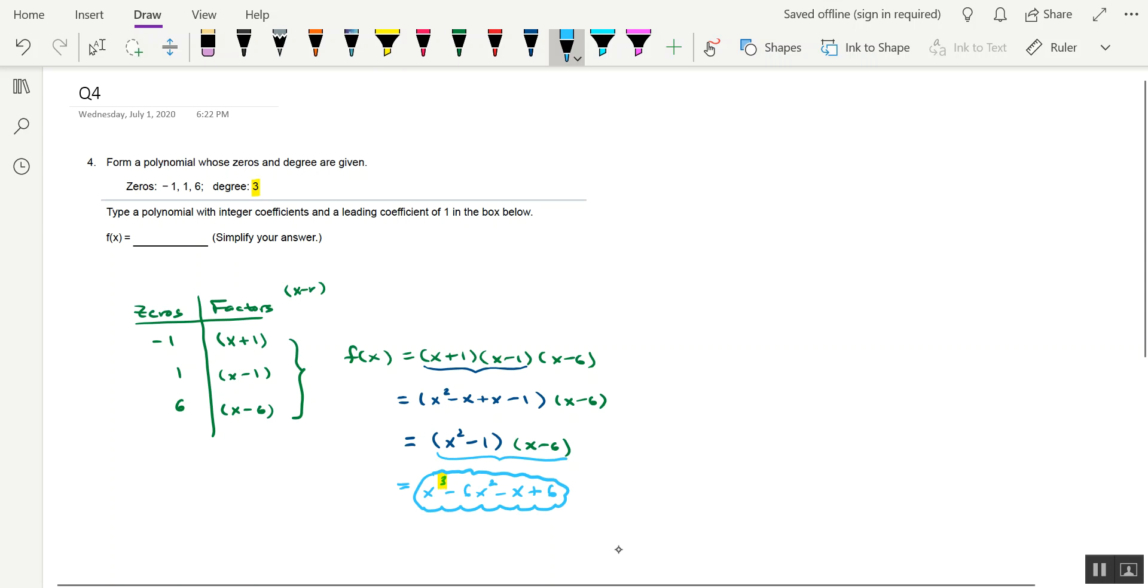So that's what we'd want to type into this spot here: x cubed minus 6x squared minus x plus 6. Easy does it. That's a wrap for this video. Let me know if you have any questions whatsoever. Thank you.